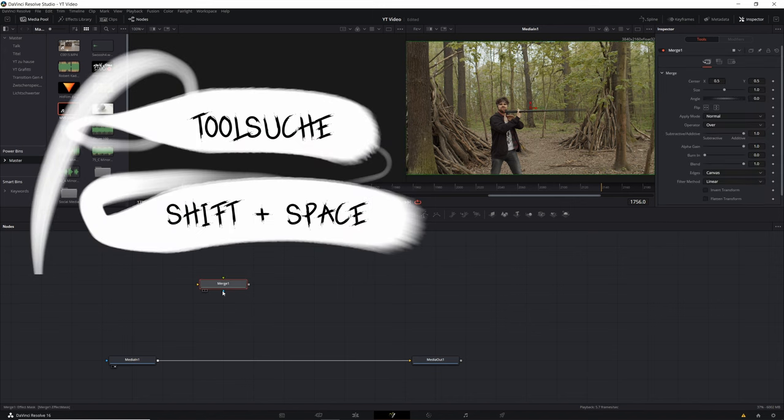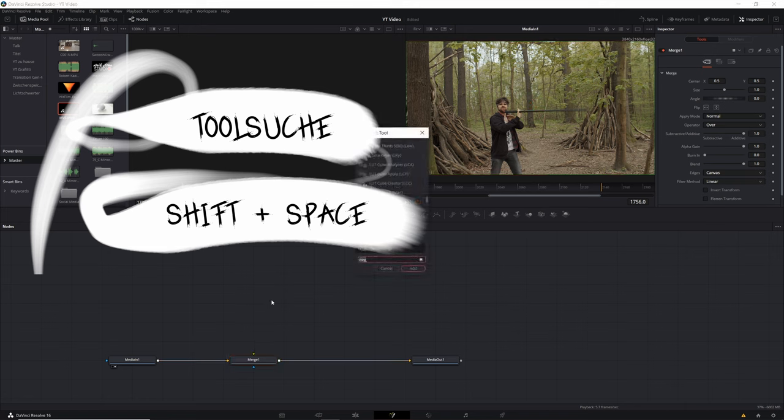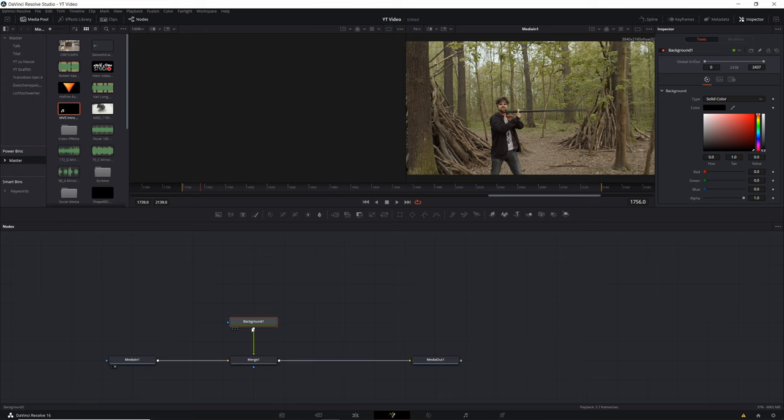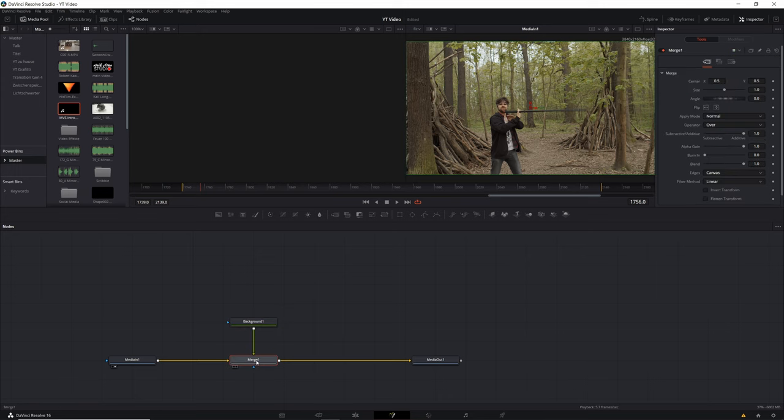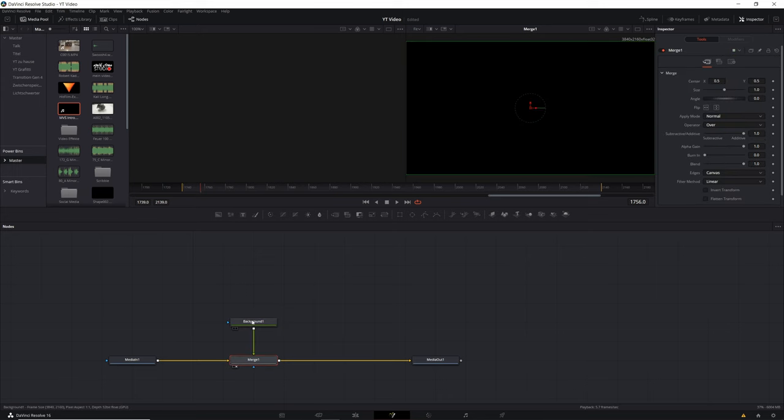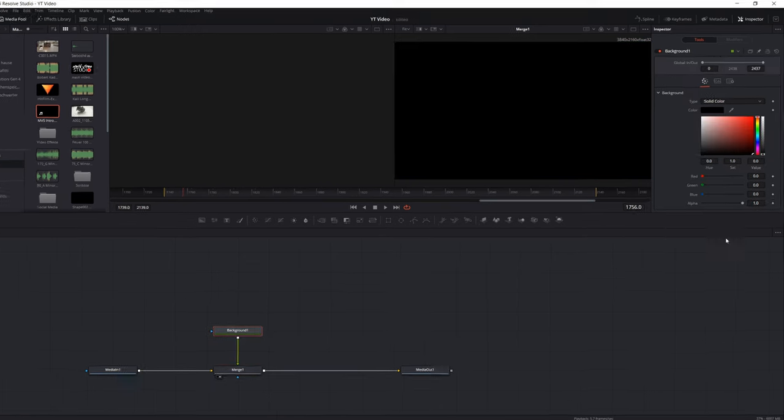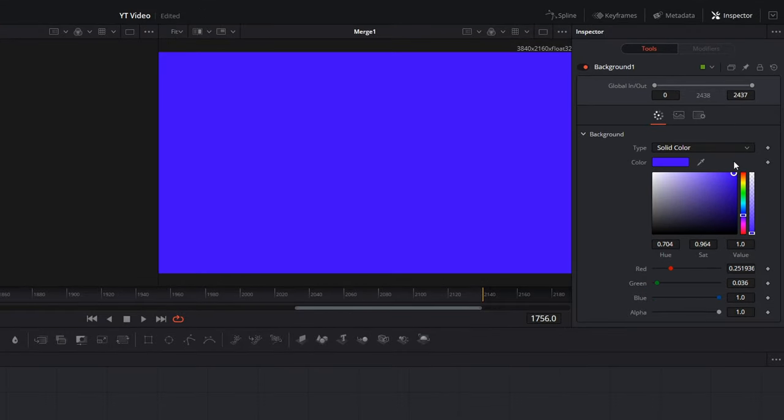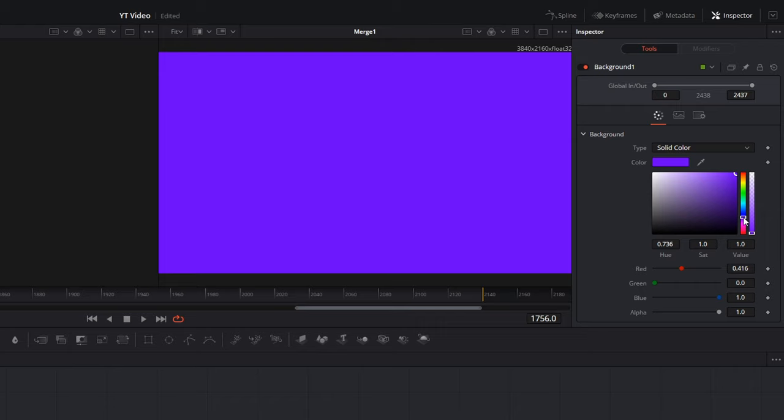Here you can search with Shift Spacebar a Merge node, which will connect the new layer. Then we also search for a background, which will give the color of our lightsaber. Here we can give the background the color that we want to have. I take here a purple-blue.